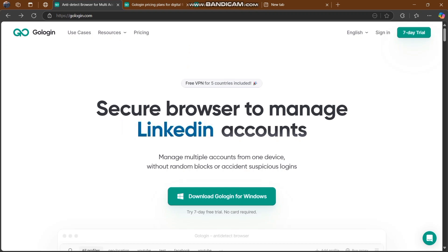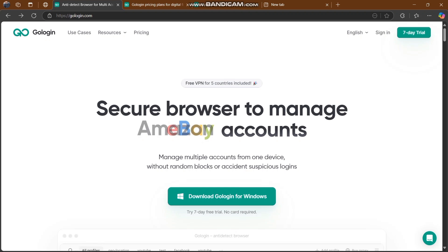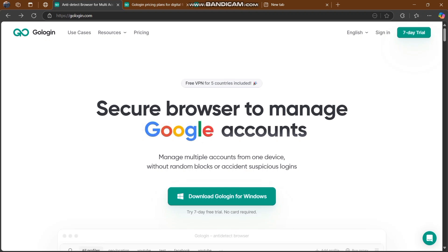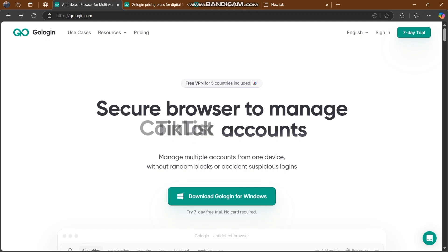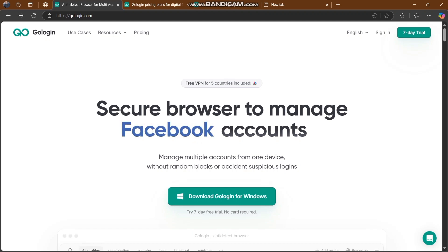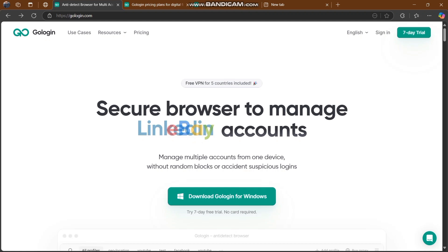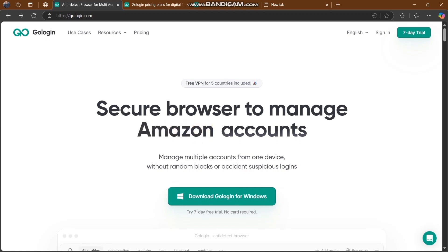GoLogin is a secure browser to manage LinkedIn accounts, eBay accounts, Amazon, Facebook, and more. You can control every account with no time and without any worries. You have to visit this platform because it's going to be a paradise for you.